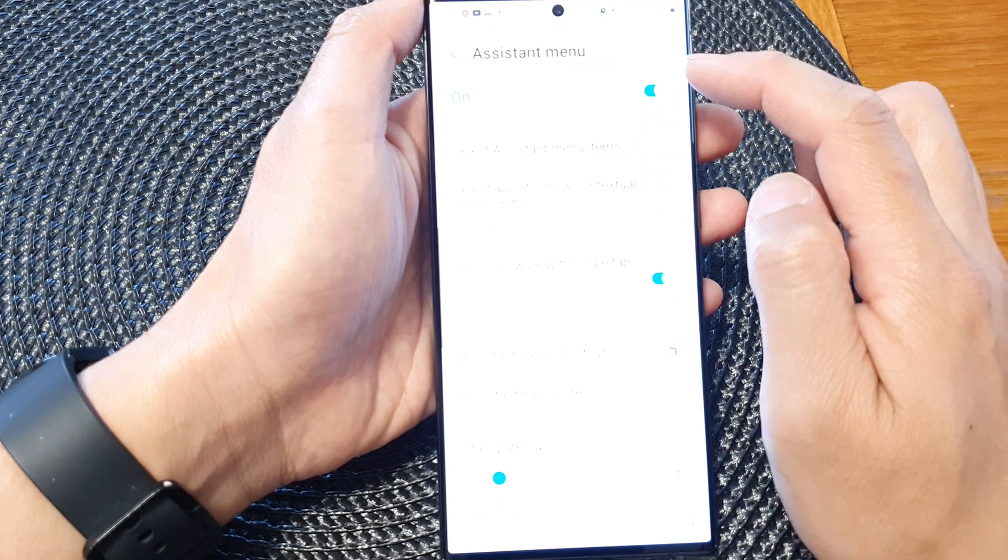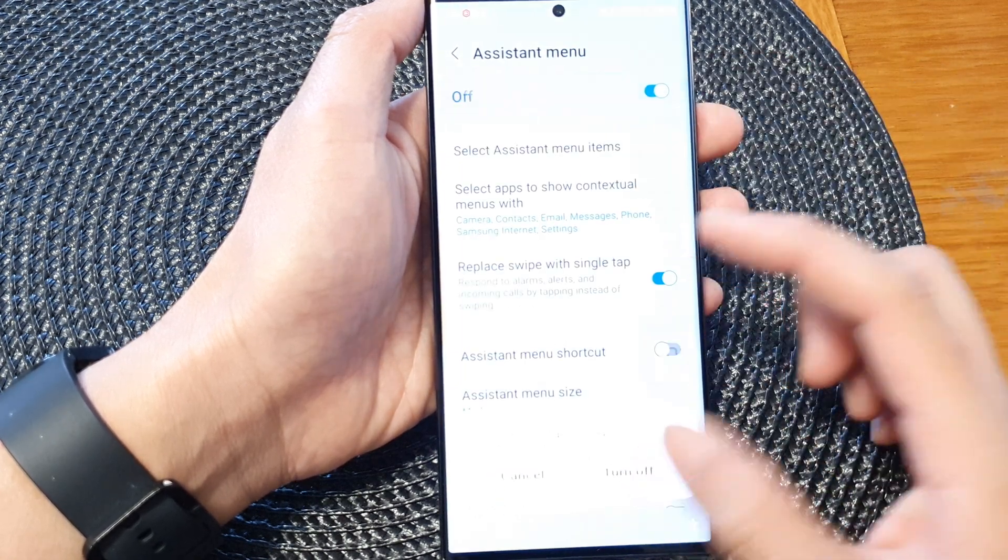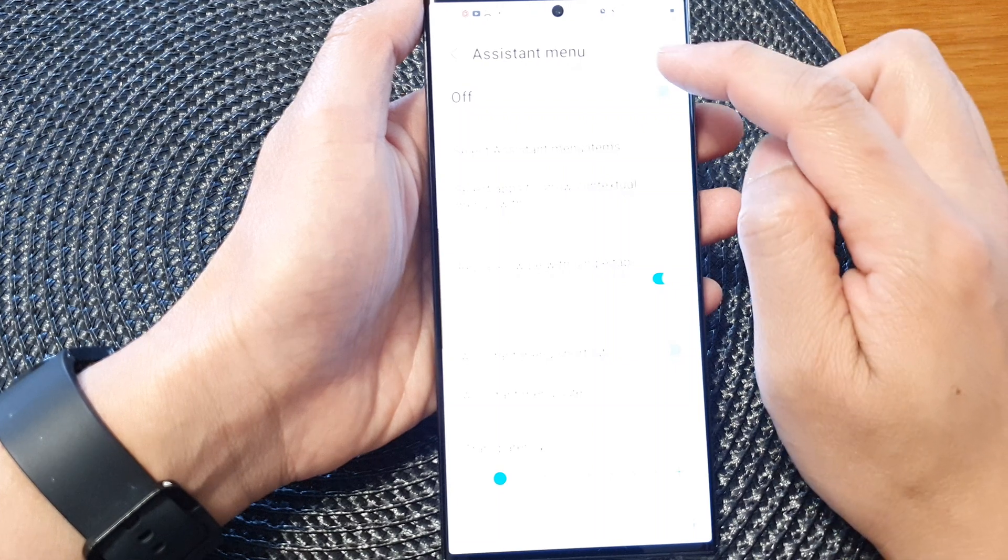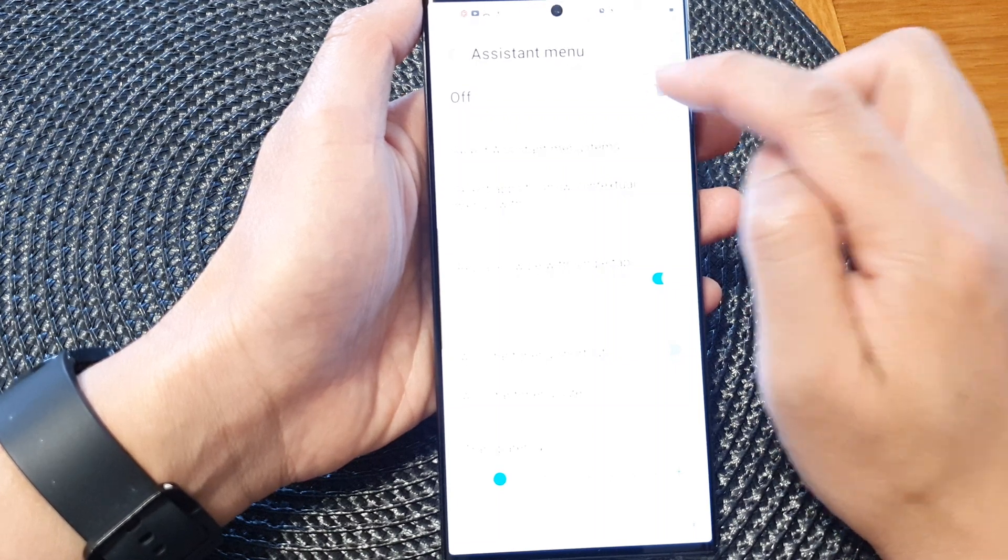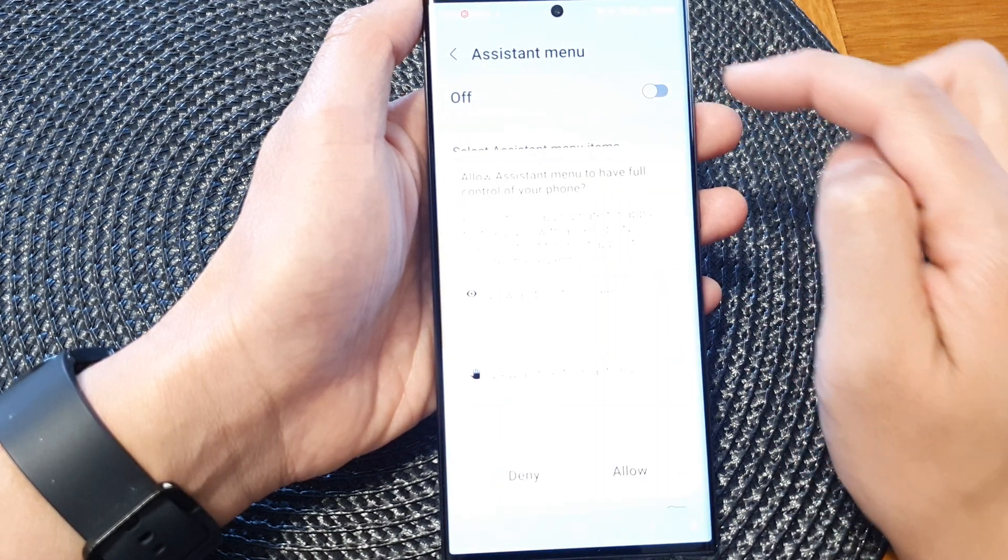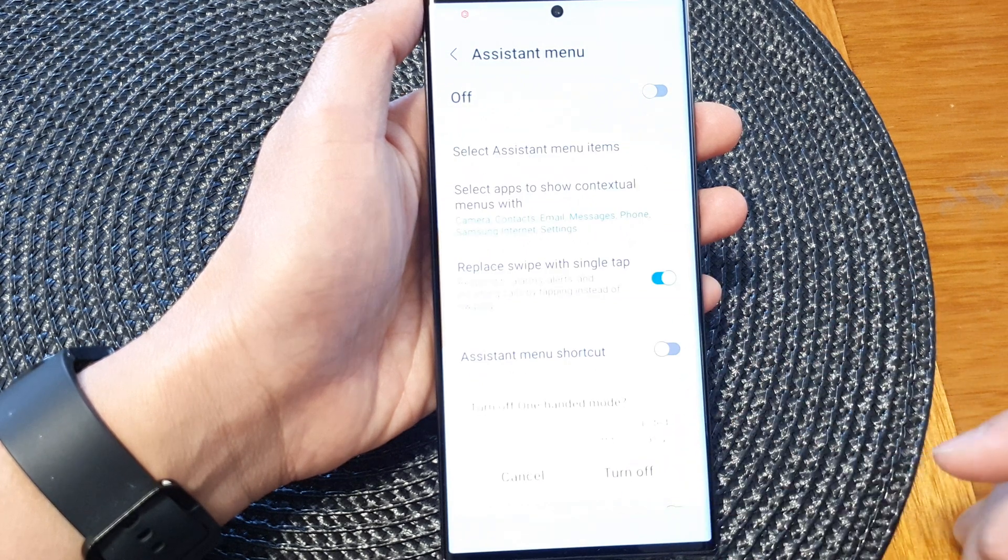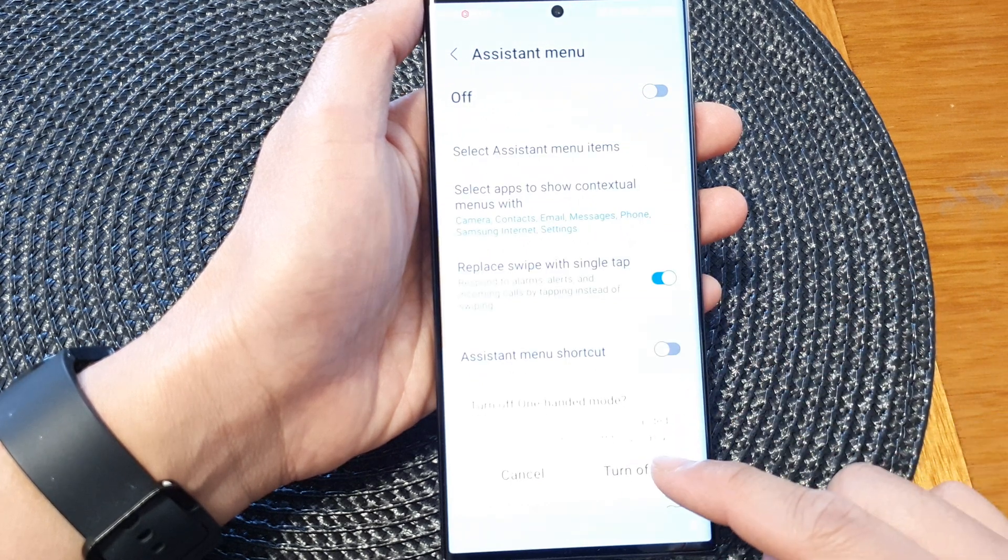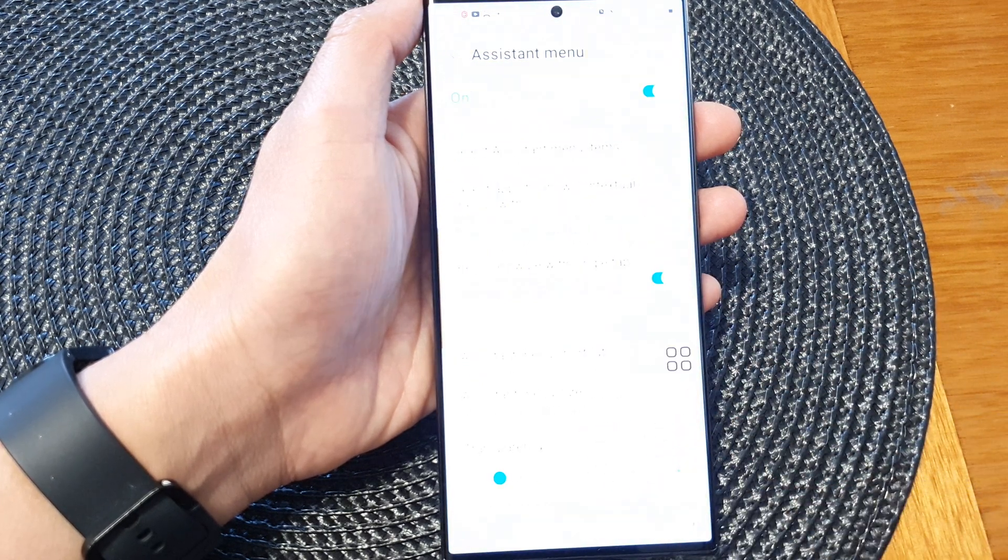Turn on assistant menu by tapping on the toggle button to switch it on. Now a menu will come up - tap on allow, and then tap on turn off one-handed mode.